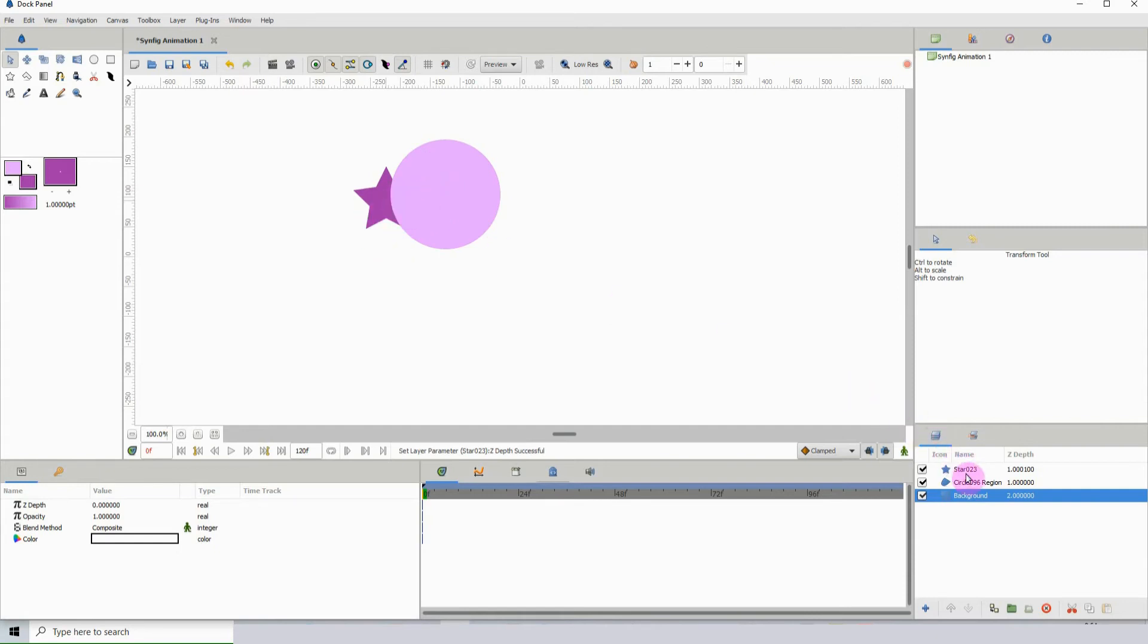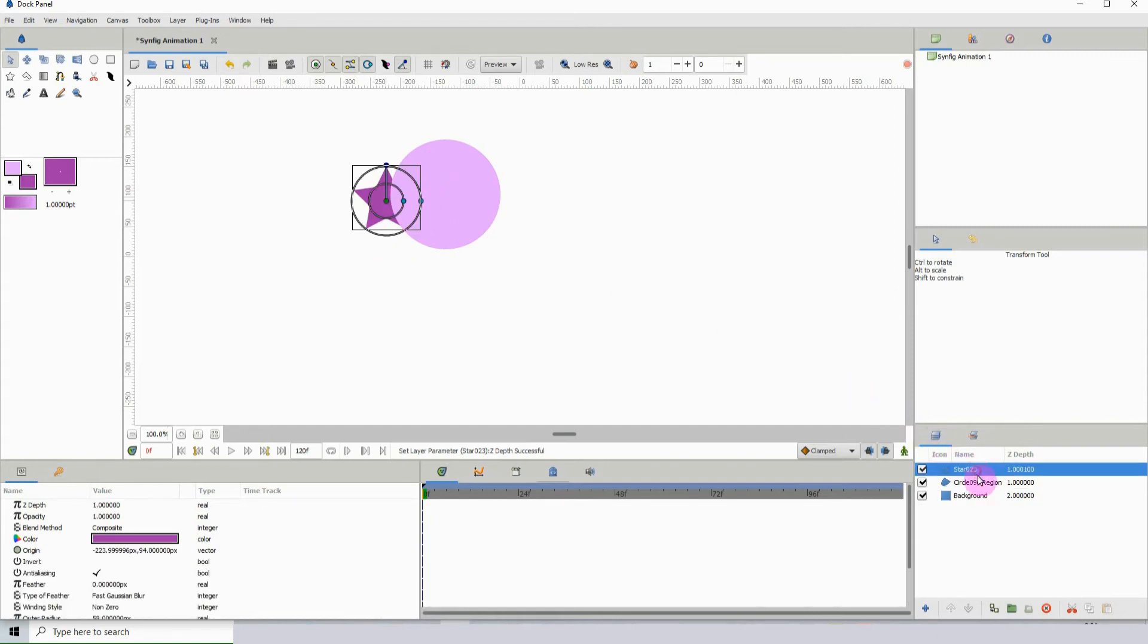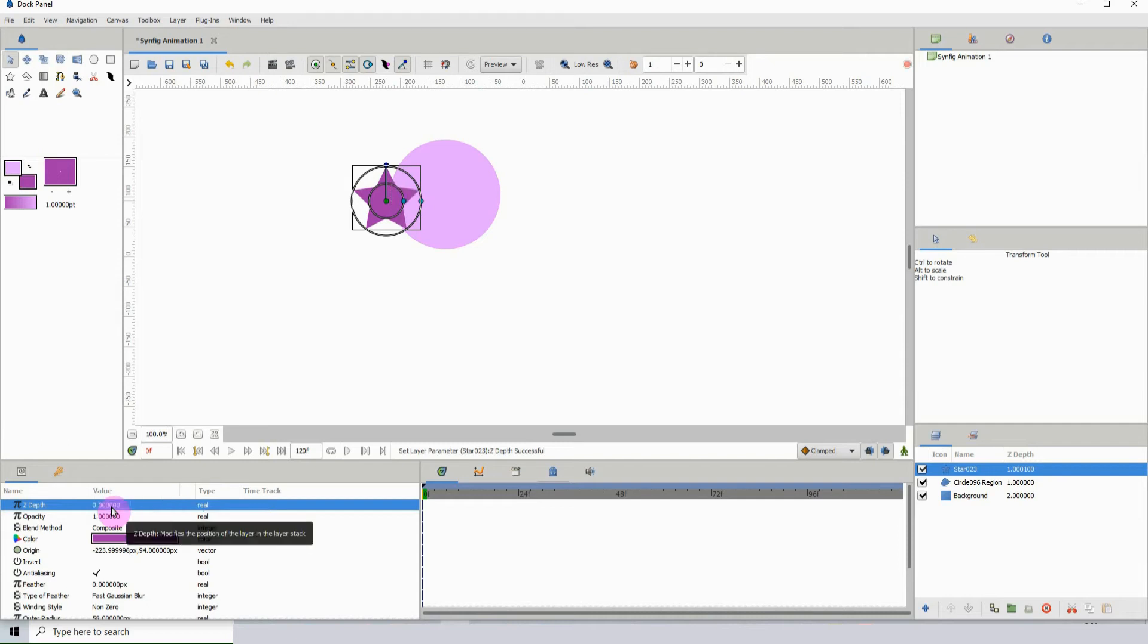But we can still push it behind that layer using the Z depth feature. Positive values push it forward, and negative values bring it towards you, so from zero to negative values brings it towards you.